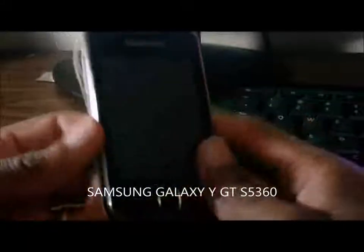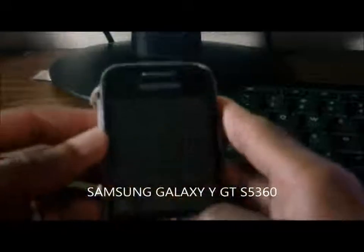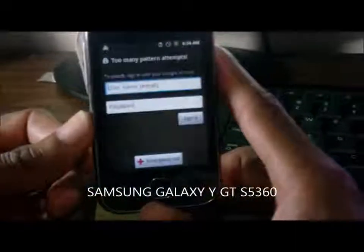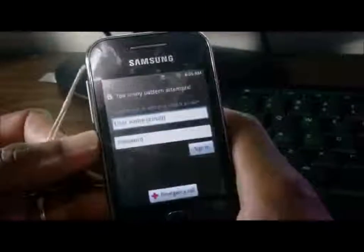Yes, welcome to our next Femitech video tutorial. For this video, I will be showing you how to add or factory reset your Samsung Galaxy GT-S5360 cell phone.